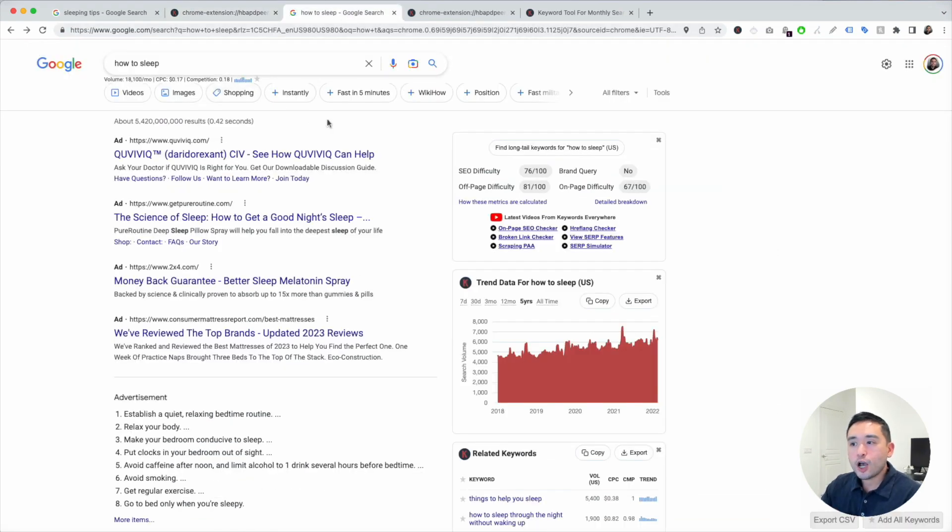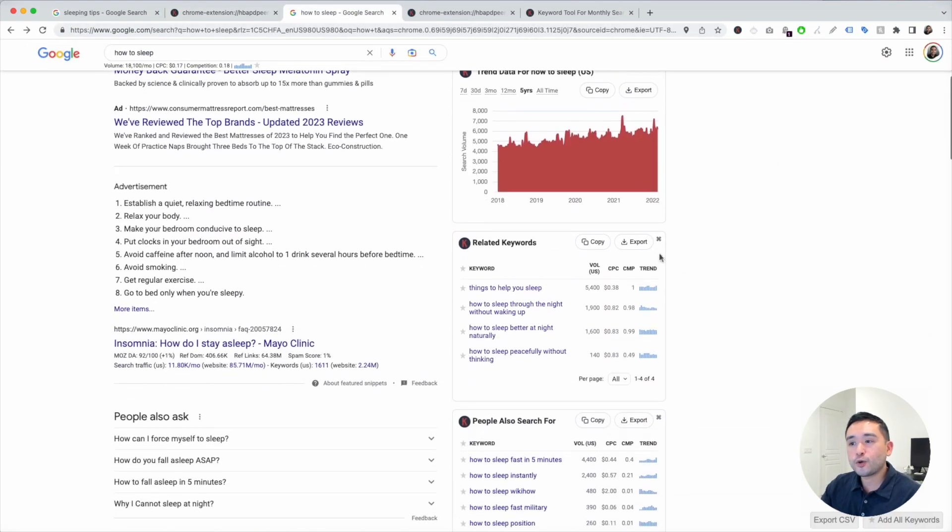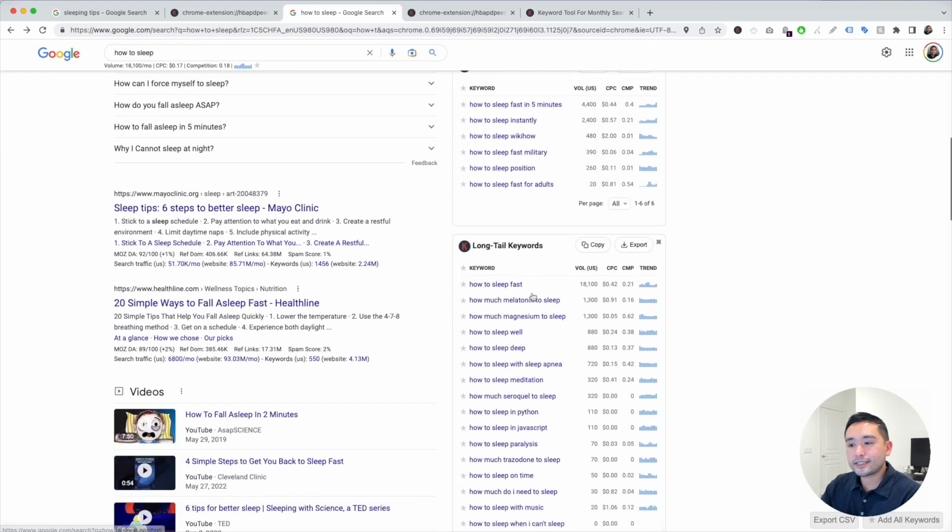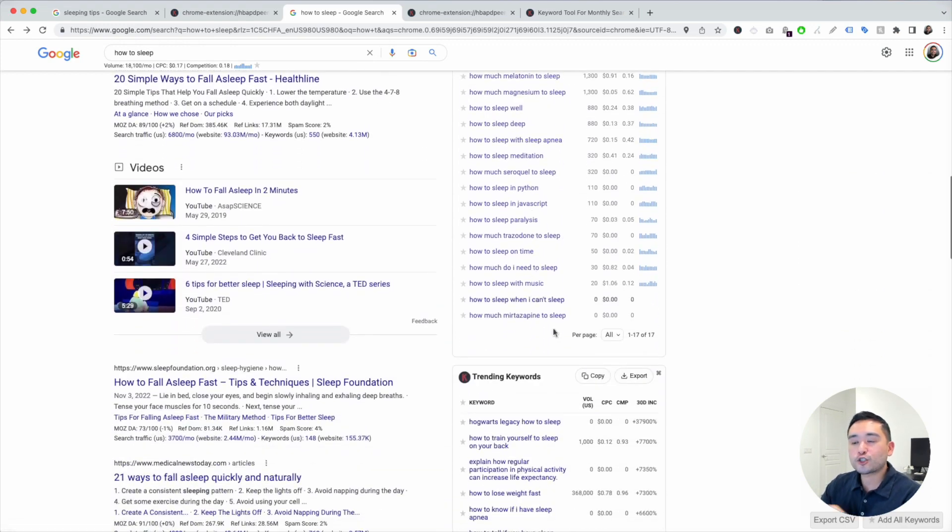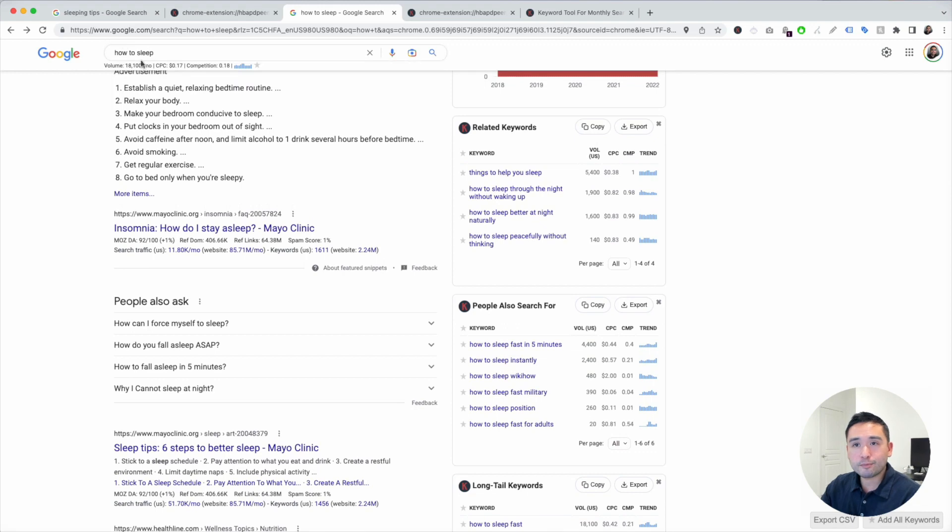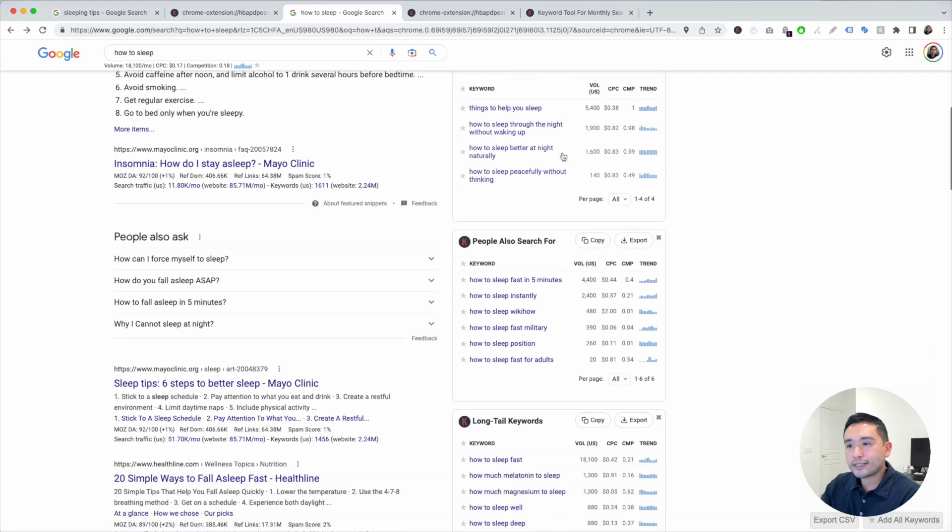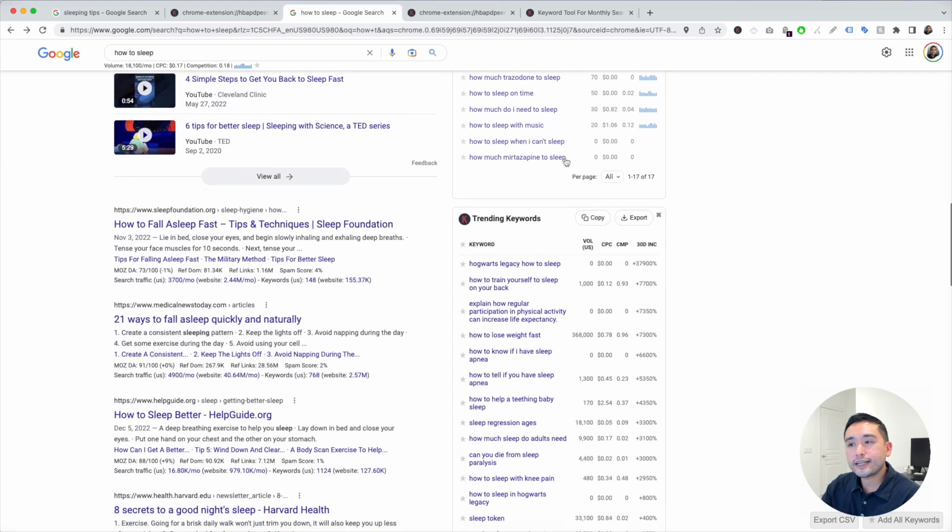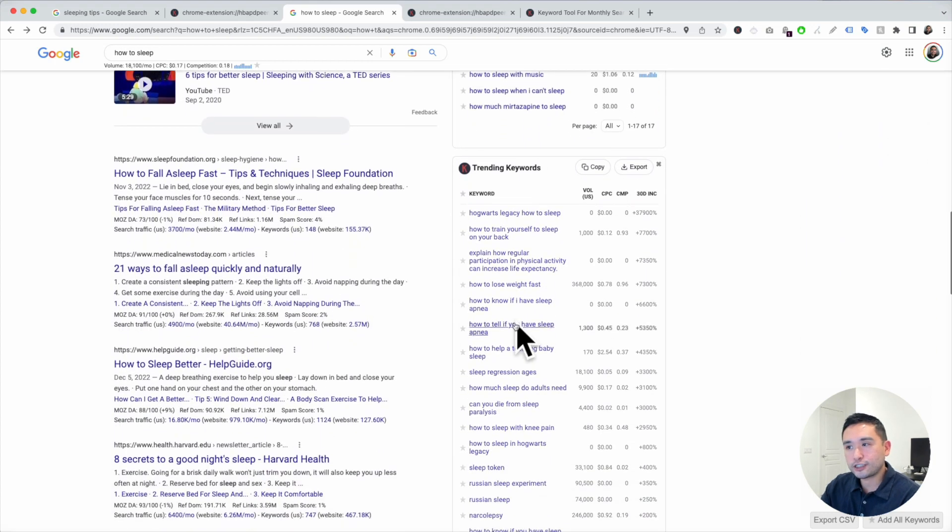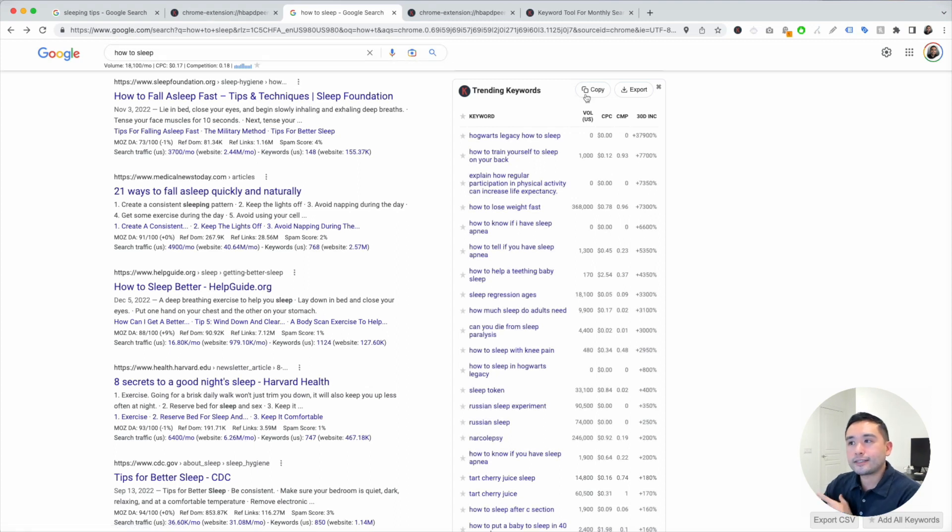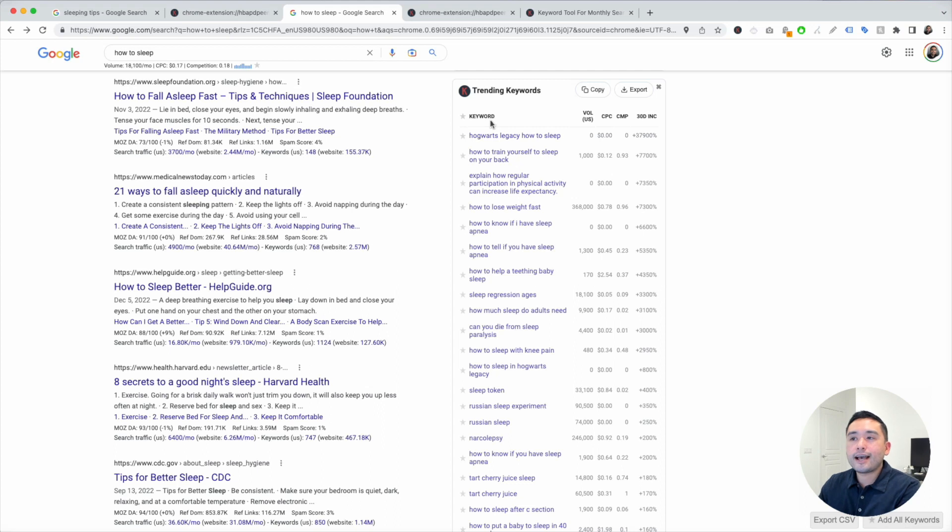Depending on the keyword, Keywords Everywhere will sometimes show you a special widget that lists out all the trending keywords. For example, how to sleep - this one has a search volume of over 18,000. On the right hand side, you can scroll to the trending keyword section. So these are the trending keywords associated with how to sleep, and you can see the percentages are quite high. If you want to plan out content that's very trendy, this is an excellent widget to analyze.